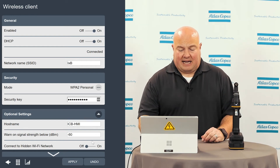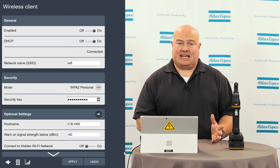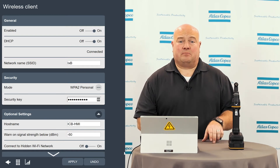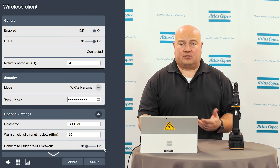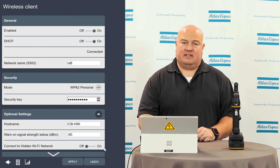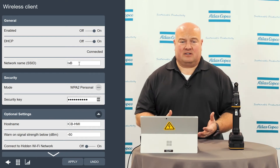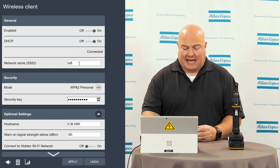One of the other things we have here at the bottom is an option to connect to a hidden Wi-Fi network. If you have a hidden SSID, maybe where your name doesn't broadcast, you'll need to enable this option so that the tool searches for hidden SSIDs. Otherwise, you can leave this off. My network is broadcasting the name here, so I'm not using this feature at this time.